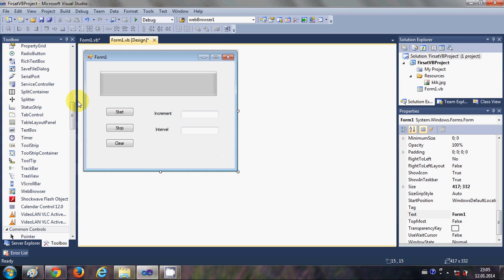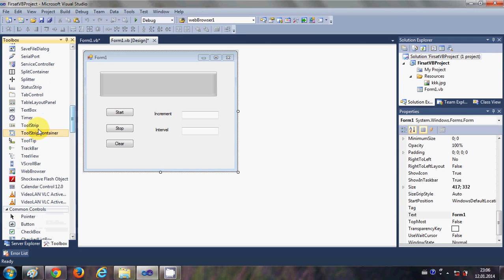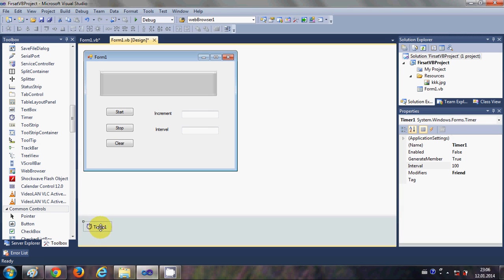Once again I will go to my toolbox and I will drag and drop a timer from here. I'll pick the timer and drop it into my form, and you will see this timer will go down and not directly into the form. Now I will write the code for the Start button.